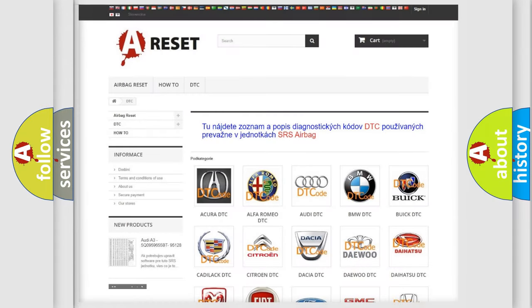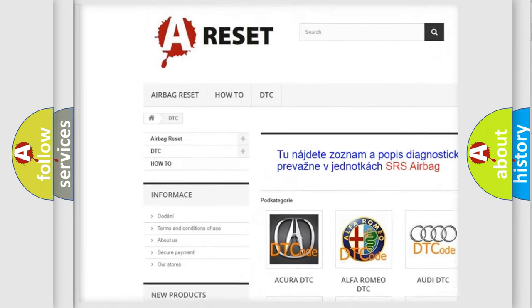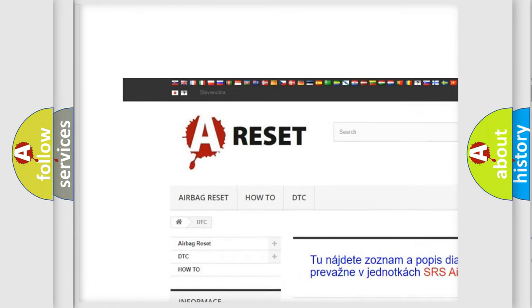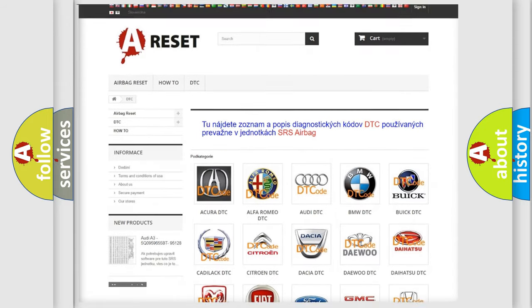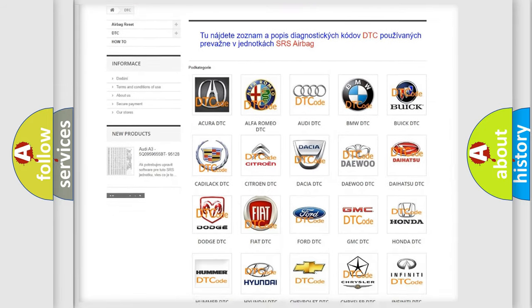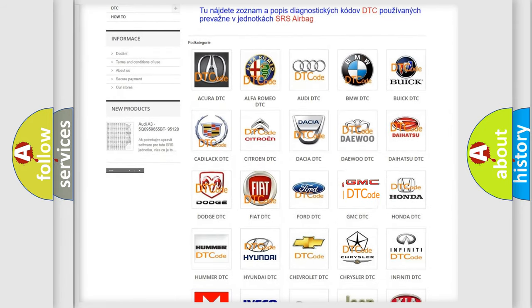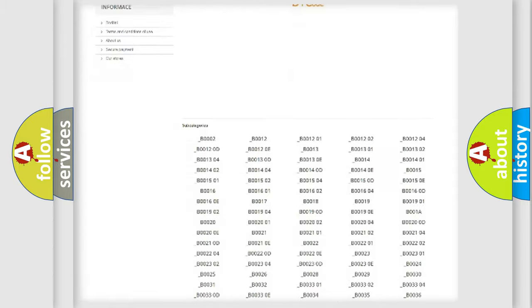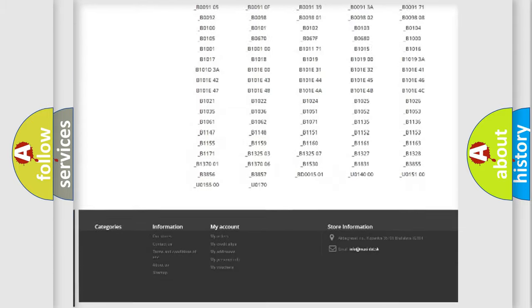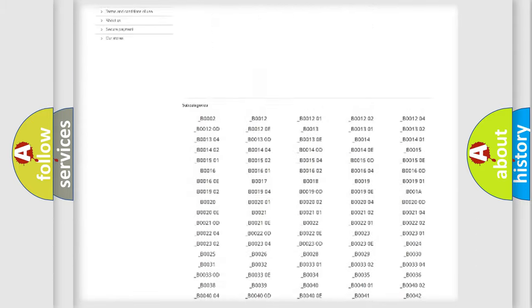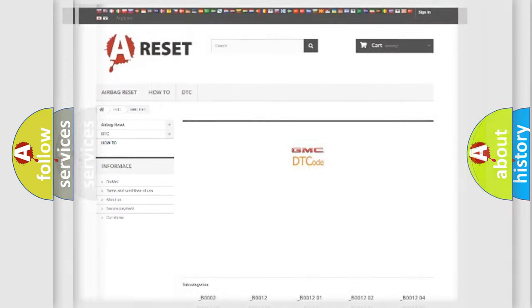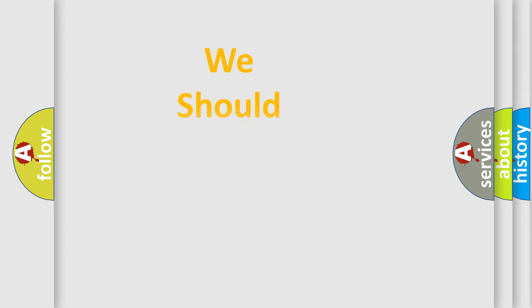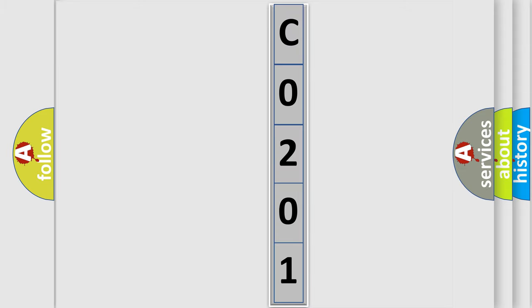Our website airbagreset.sk produces useful videos for you. You do not have to go through the OBD2 protocol anymore to know how to troubleshoot any car breakdown. You will find all the diagnostic codes that can be diagnosed in GMC vehicles, and many other useful things. The following demonstration will help you look into the world of software for car control units.